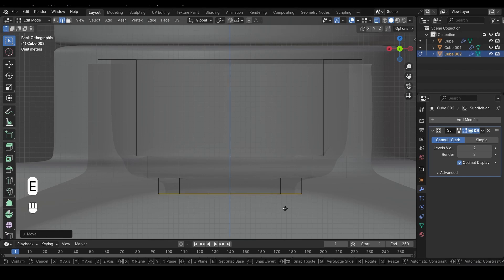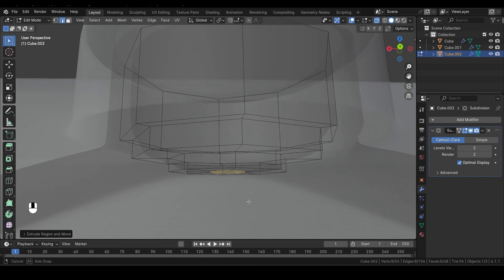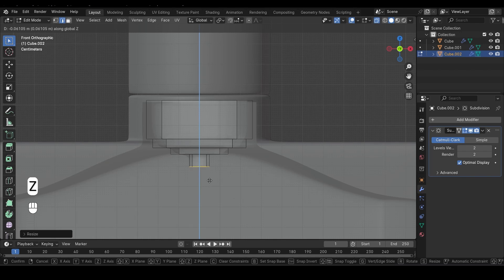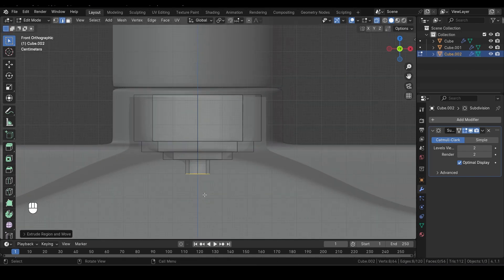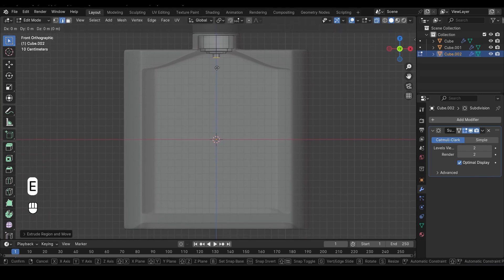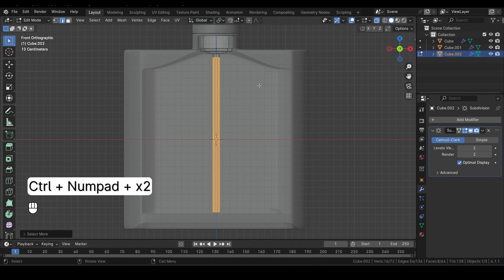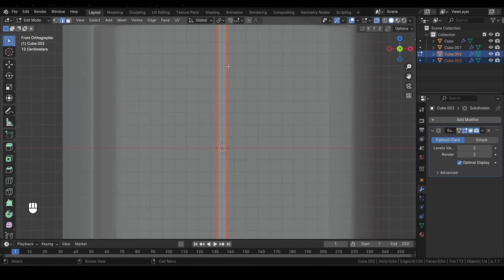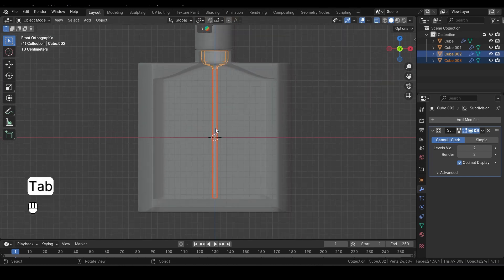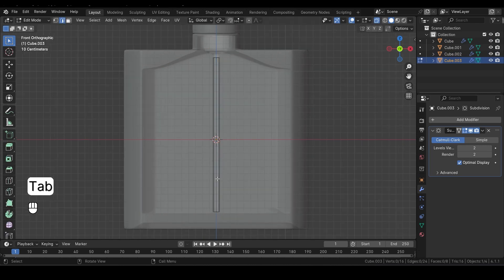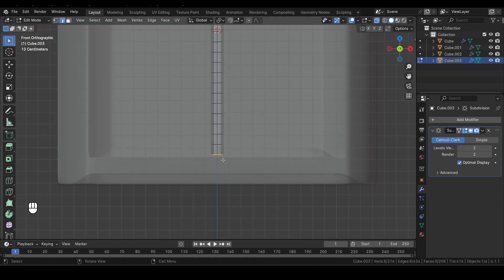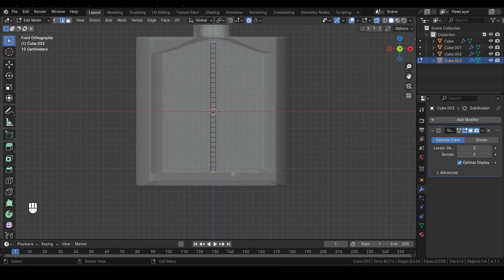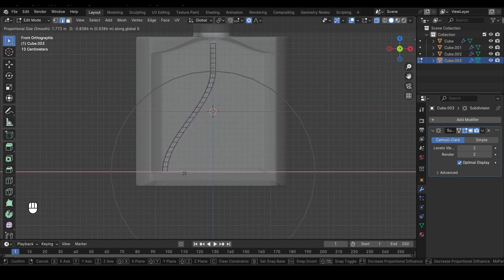Next, press E and then S to scale it down, just like this. Now press E and Z to bring it down one more time. Repeat this process again, pressing E and Z, and moving it all the way down until we reach the bottom of the spray bottle. Now hit Ctrl and the plus key on your numpad to grow the selection. After that, press P and choose Separate by Selection to isolate this part into its own object. This will make our workflow much easier. Next, hit Tab to switch to Object Mode and select the tube we just separated. Press Tab again to enter Edit Mode. Now press Ctrl-R and scroll your mouse wheel to add a few segments here. Once that's done, select this loop. Make sure to turn on the Proportional Editing tool. You can toggle it on with the O key. Now press G and then X to move it along the X-axis, just like this.